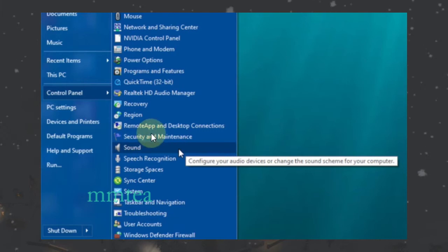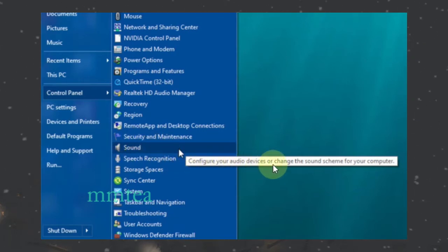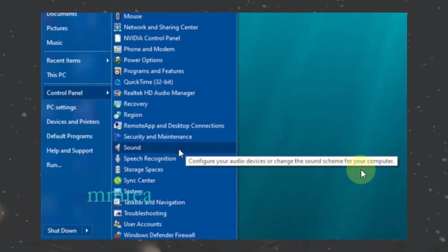Then select Sound, where it says configure your audio device or change the sound scheme for your computer.